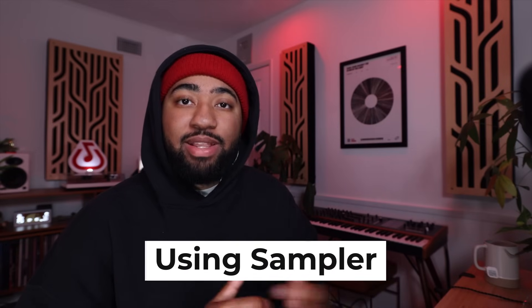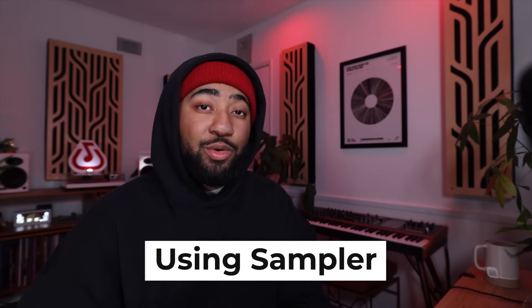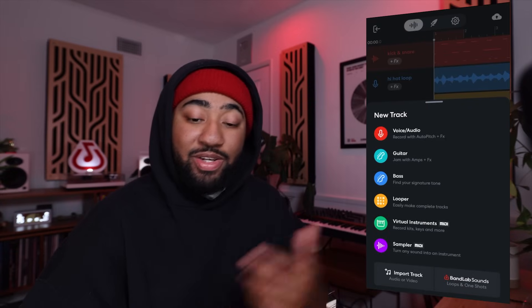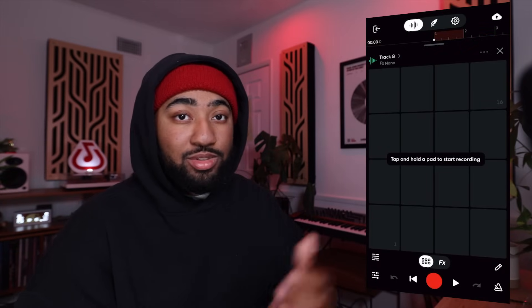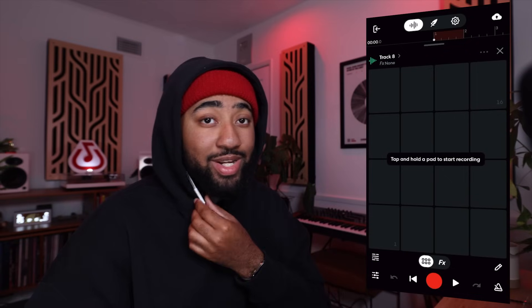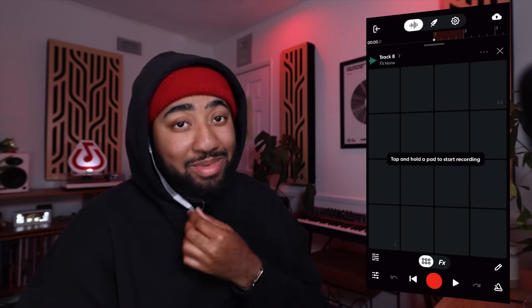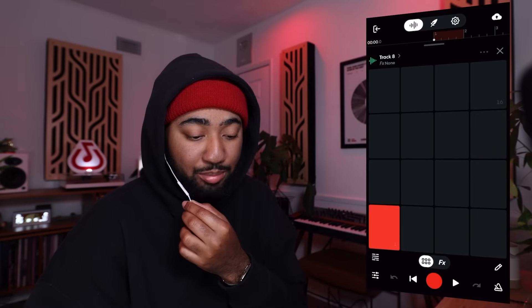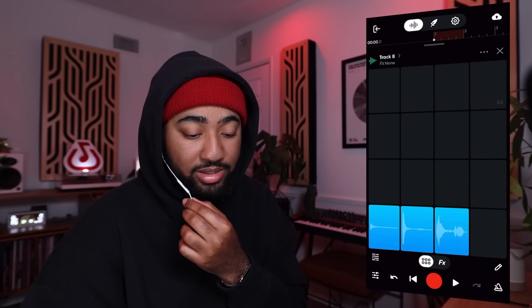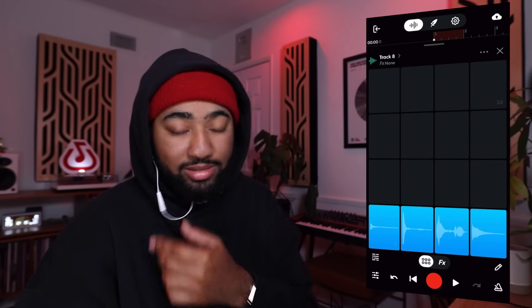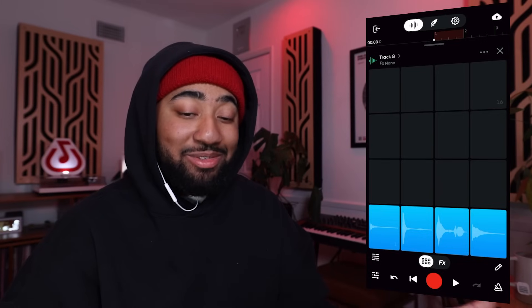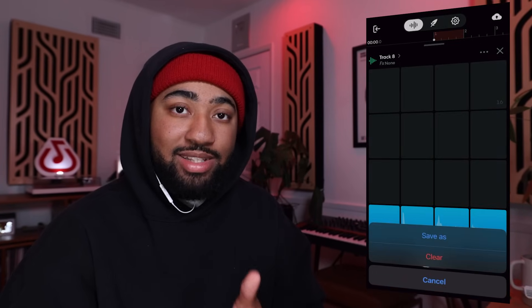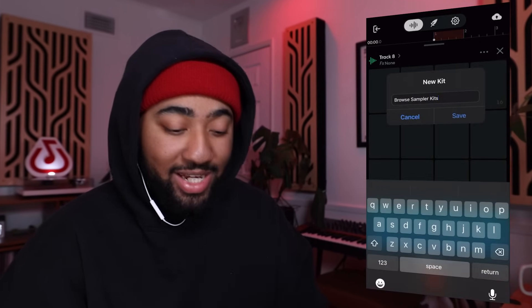Let's talk about using the sampler in BandLab Studio. The sampler allows you to record any sound with your phone and then save that sound to be replayed with just a tap. To access the sampler, hit the plus to add a new track and then hit sampler. To create samples, you just tap and hold to create a sound. You can record any audio — pull up a guitar, any other instrument, or for this example, we're just going to beatbox. And once you've recorded some samples that you like, you can hit these three dots at the top right and save a kit to be used any time.